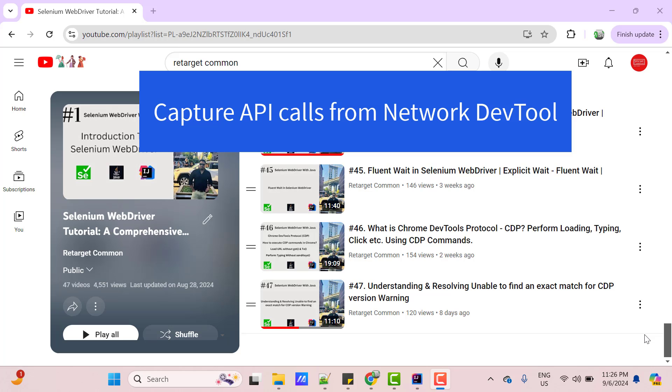Hello everyone, Amod here from Retarget Common YouTube channel. In this video tutorial, we will learn to use Selenium WebDriver to intercept API calls made during functional flows on a web application.